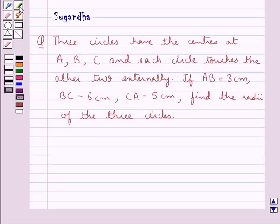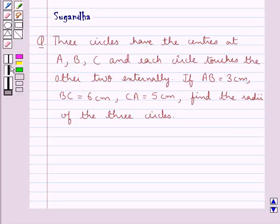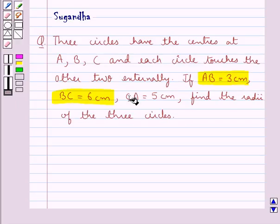Hello and welcome to the session. In this session we discuss the following question: 3 circles have their centers at A, B and C, and each circle touches the other two externally. If AB is equal to 3 cm, BC equal to 6 cm and CA equal to 5 cm, find the radii of the 3 circles.